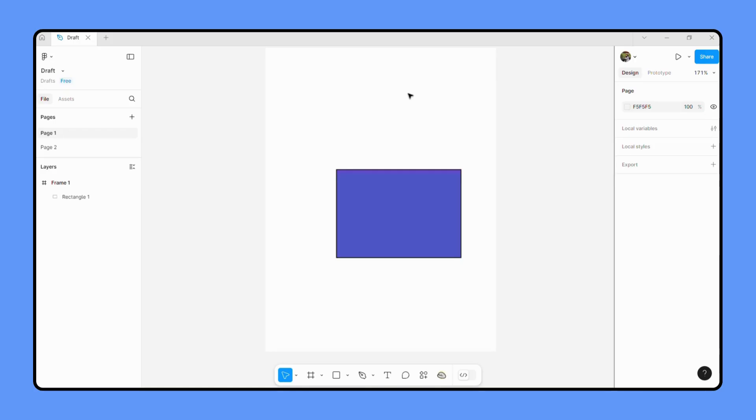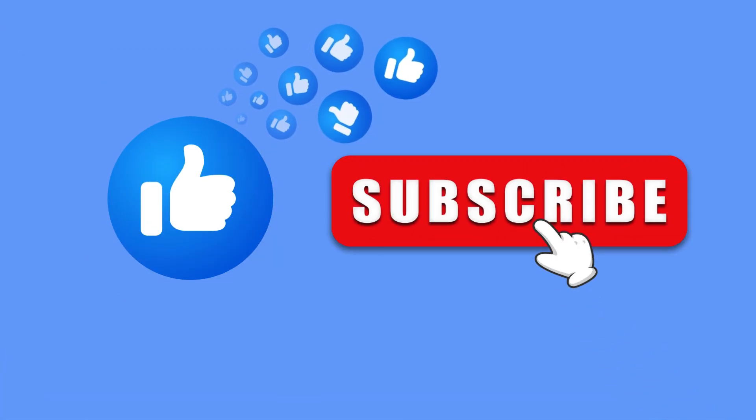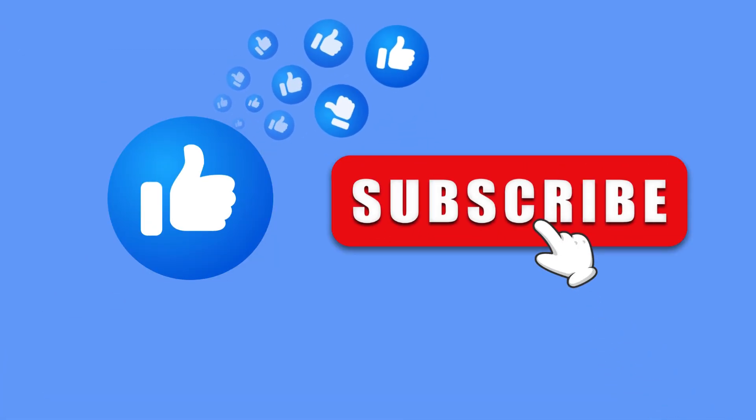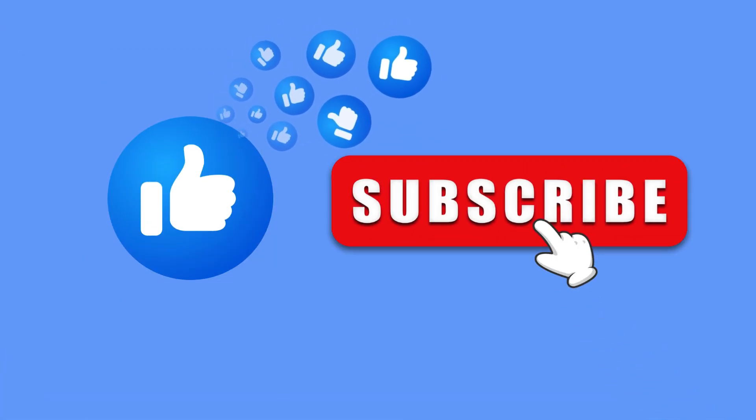That's it. That's how you delete objects in Figma. It's a simple yet crucial skill that helps keep your work organized and your design coherent. Thanks for watching and happy designing. See you in the next video.